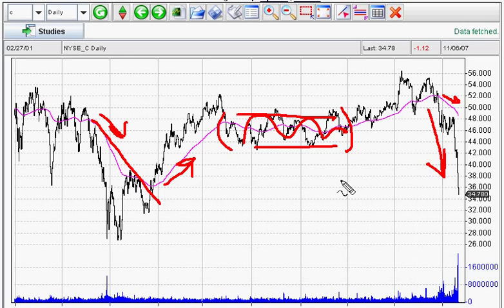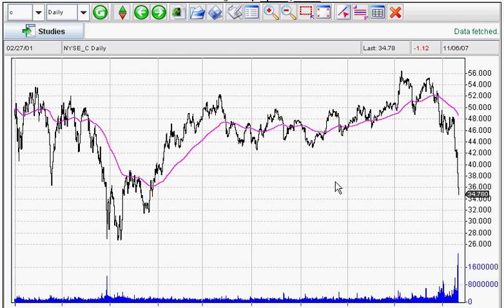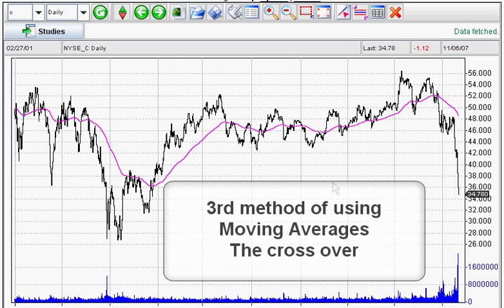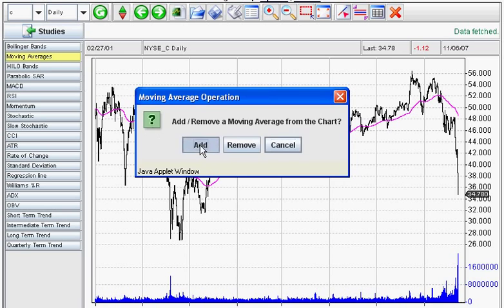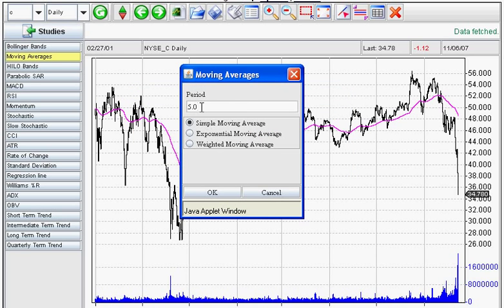Now the third method of using moving averages — which is the one I think is the best method and the one I would prefer — is using a crossover. We're going to add another moving average to our 200-day moving average. We're just going to put a 50-day moving average in here and see what happens. You can put any number in here — it could be a 30-day, a 17-day, a 21-day, whatever number you choose. So I'm just going to say OK.